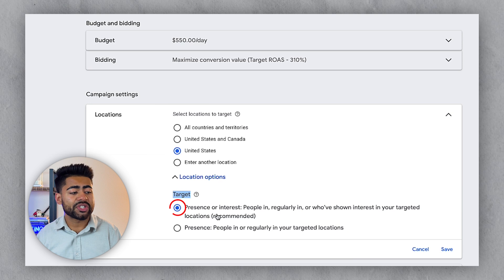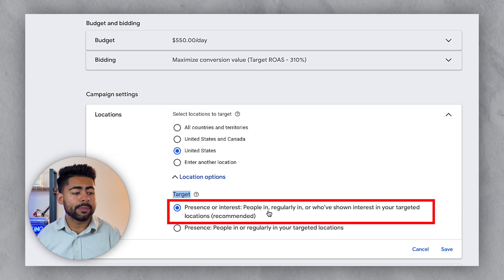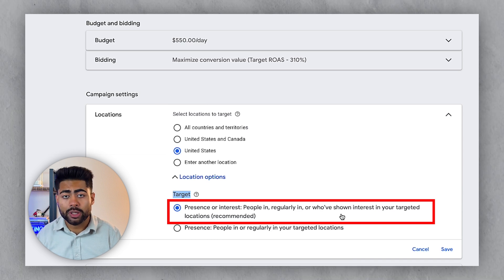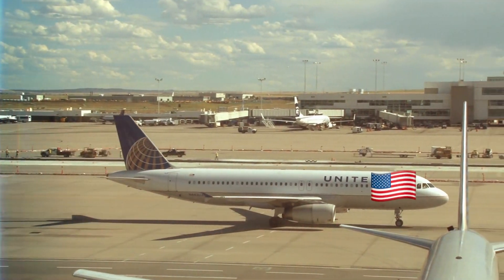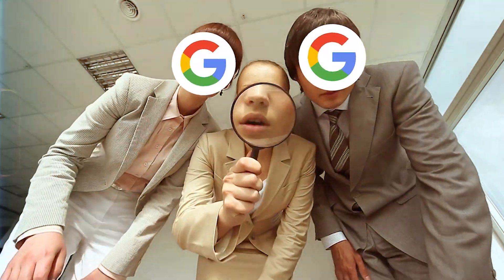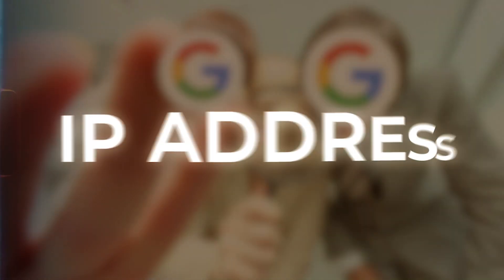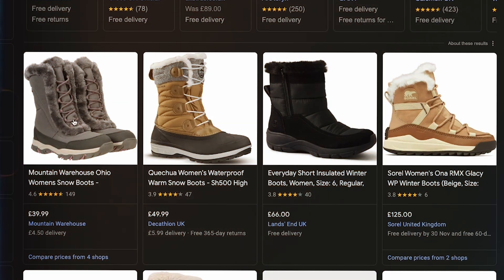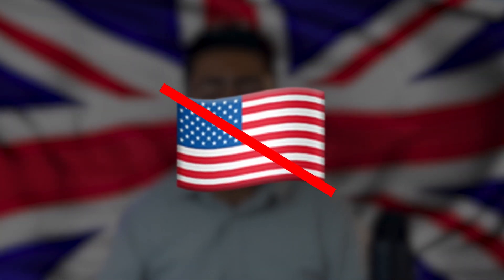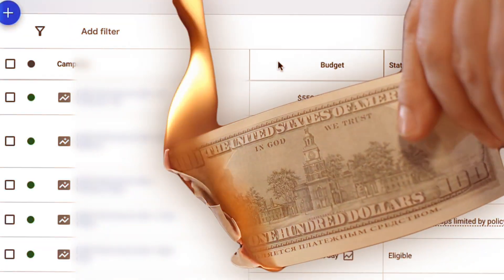You have two different options here, and this campaign was actually set up in the wrong way. The first circle is chosen, which says 'Presence or interest — people in, regularly in, or who've shown interest in your targeted locations.' This is extremely bad for your campaign. For example, if I'm a resident of the UK but I often visit the USA, Google's algorithm tracks my IP address and sees that my computer is regularly within the United States.